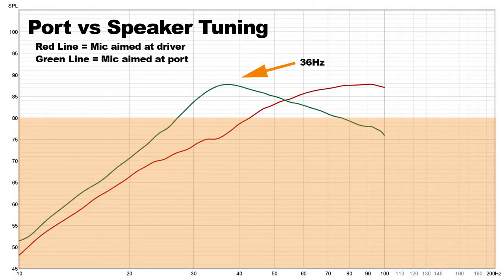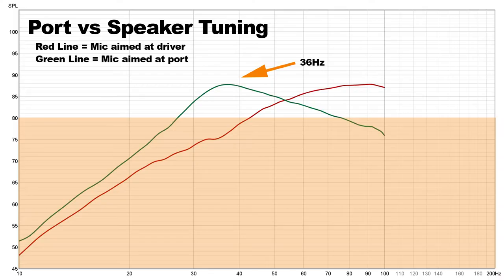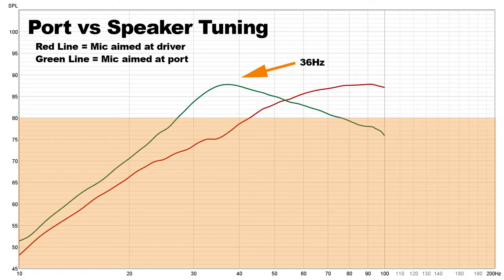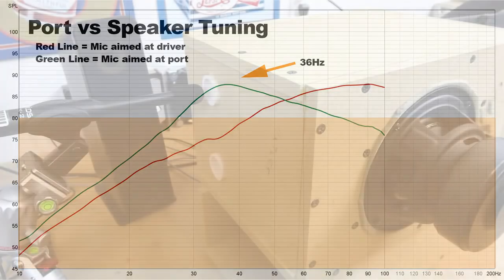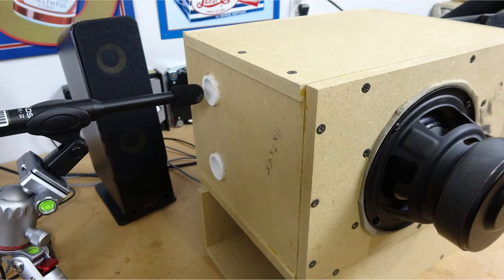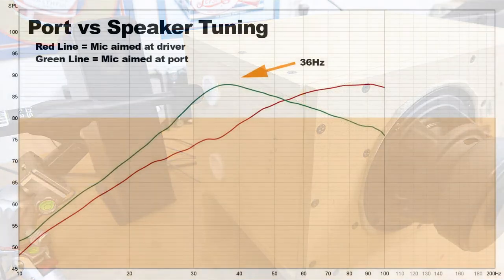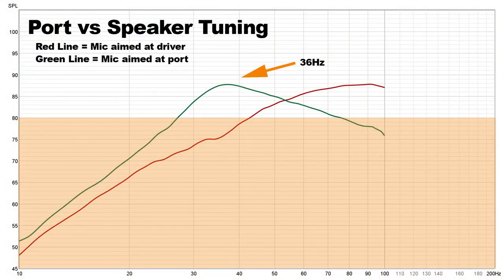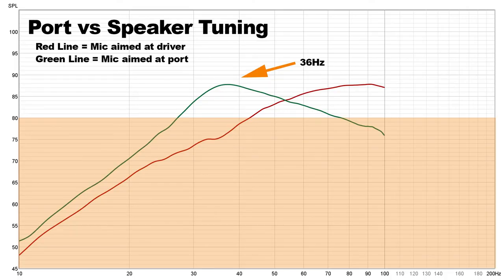The final chart that I want to call out is one where I tested the tuning frequency of the port to determine if maybe it was too short or too long, and that was contributing to why the box was not responding the way that it should. And to do this, we basically put the measurement microphone directly at the end of one of the ports, we run our subwoofer test, and we map out what the response is.